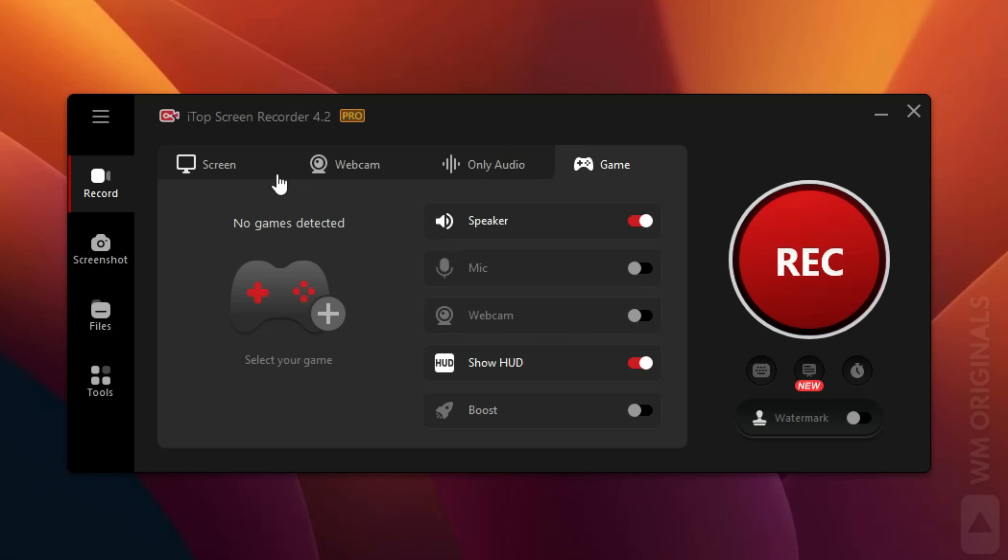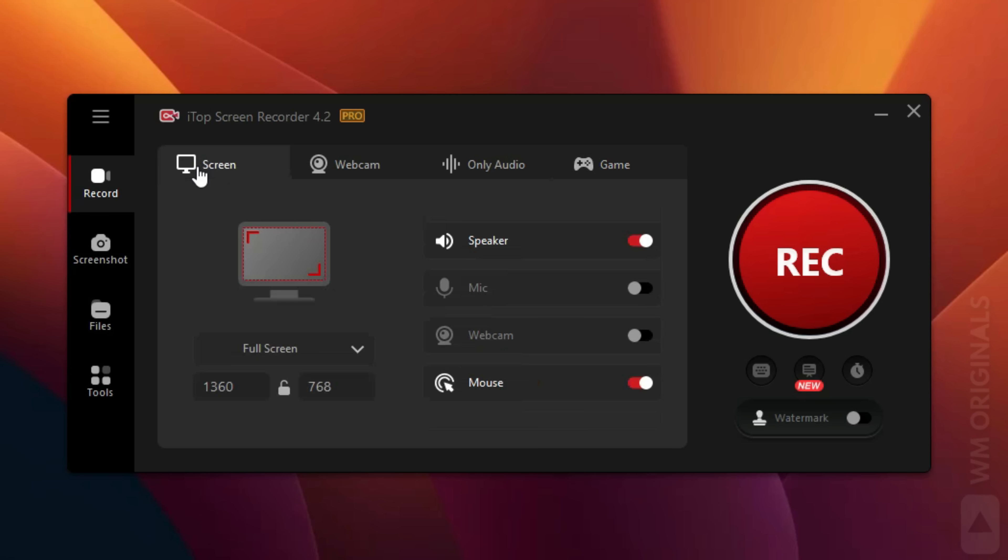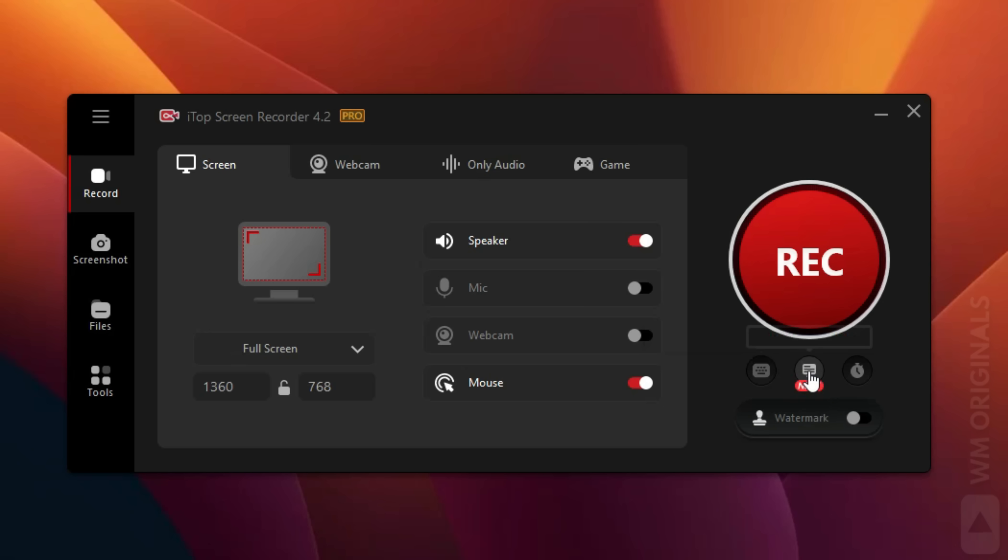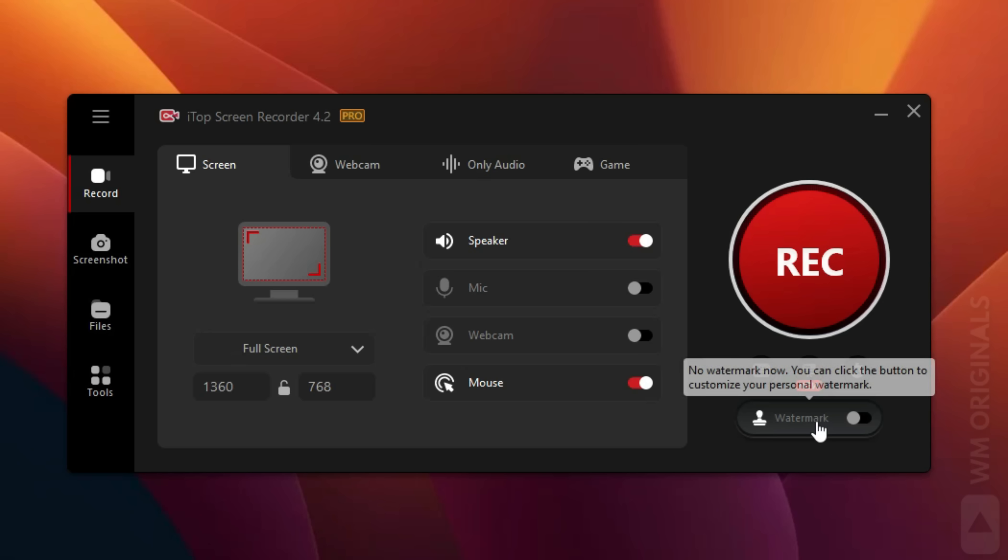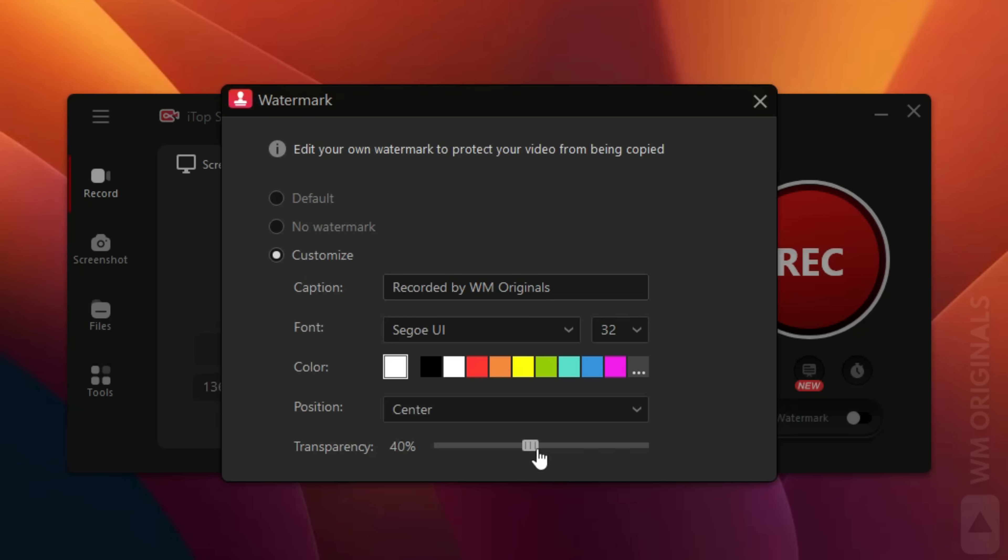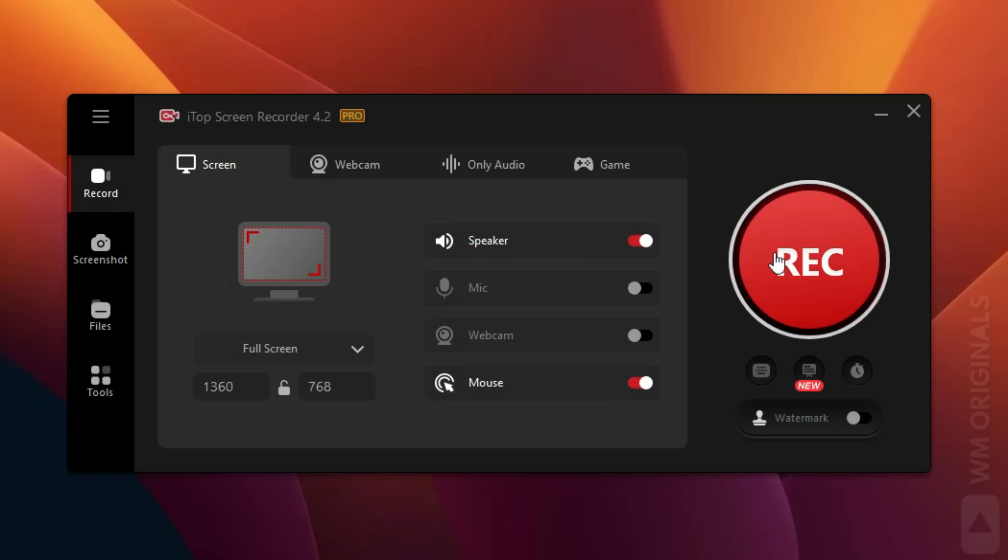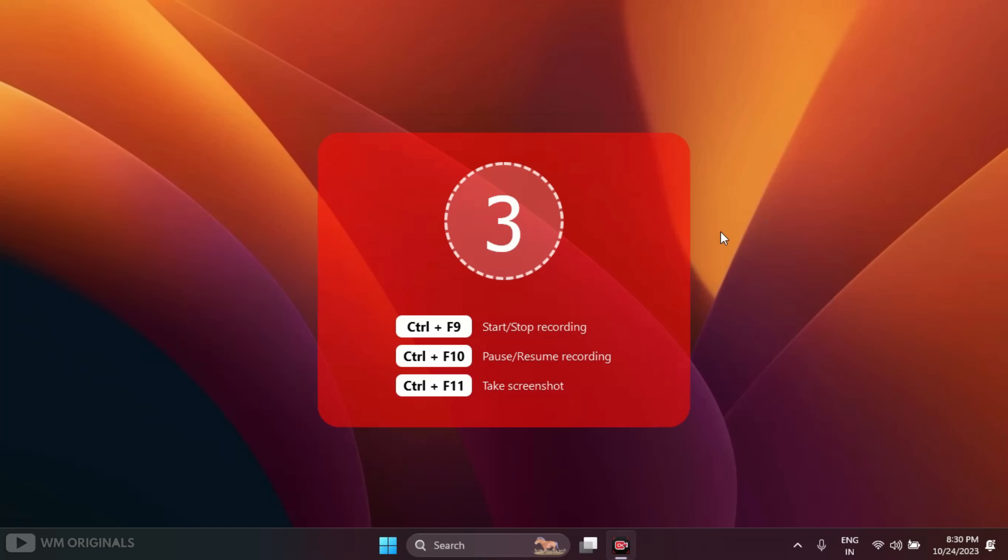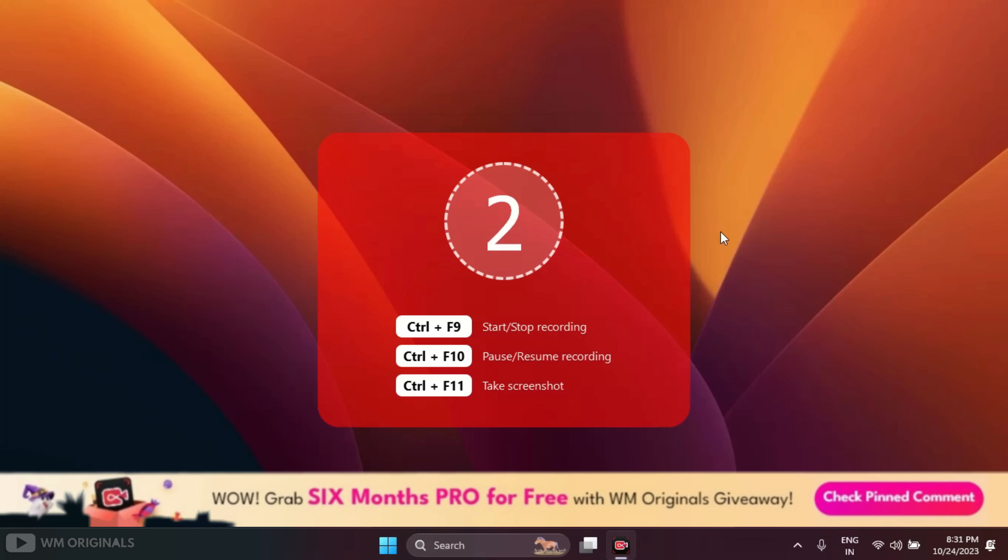Let's record a screen. For that, click on Screen. Full screen is already selected. We can also enable this to visualize key presses in real time, can also use teleprompter or schedule recording. From here we can add watermark to our screen recordings. Let's customize it: Recorded by WM Originals. Can also change watermark color and transparency or select no watermark.